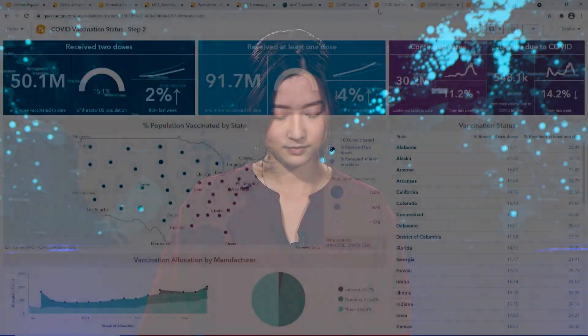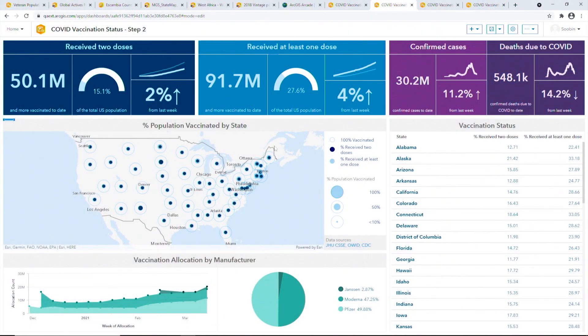Let's hop over to the next dashboard to see what the enhanced chart looks like. Using data expressions, we were able to save precious dashboard real estate and combine multiple elements using multiple data sources into a single visualization. On the right, we have a list that shows the percentages of vaccinated population in each state.